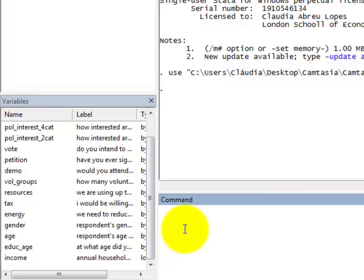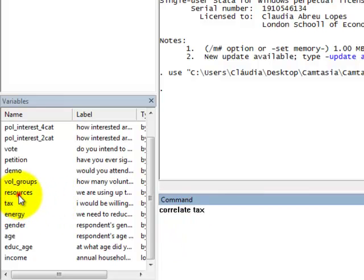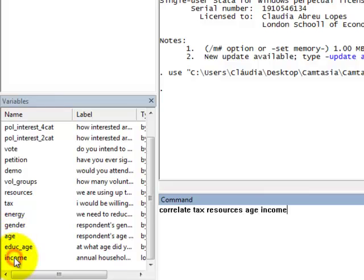To get the correlation matrix, you just have to type in correlate, followed by the name of the variables: tax, resources, age and income.